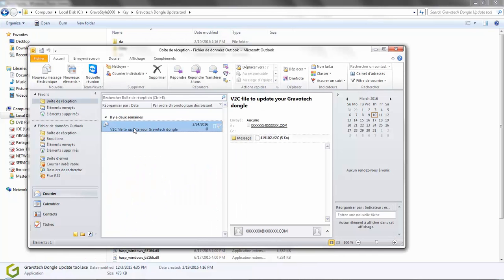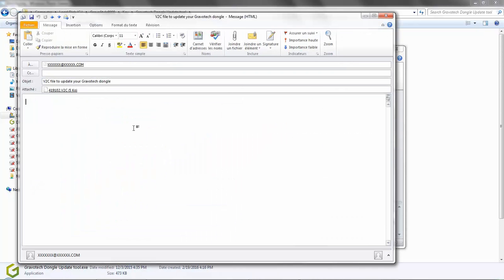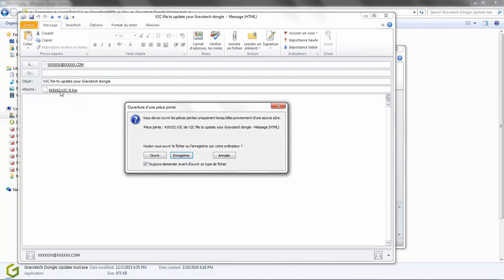In just a few days time, you will receive an email from Gravatech with the V2C file attached. Save this file in an easy to locate place because you are going to need it in just a moment.